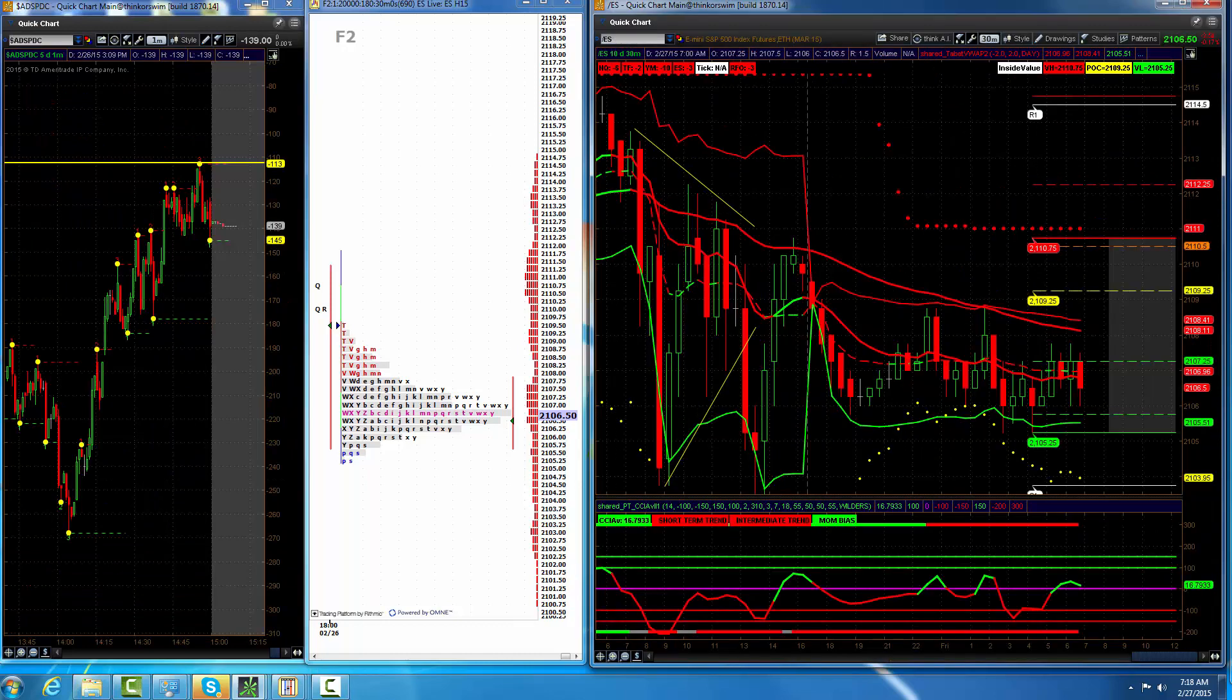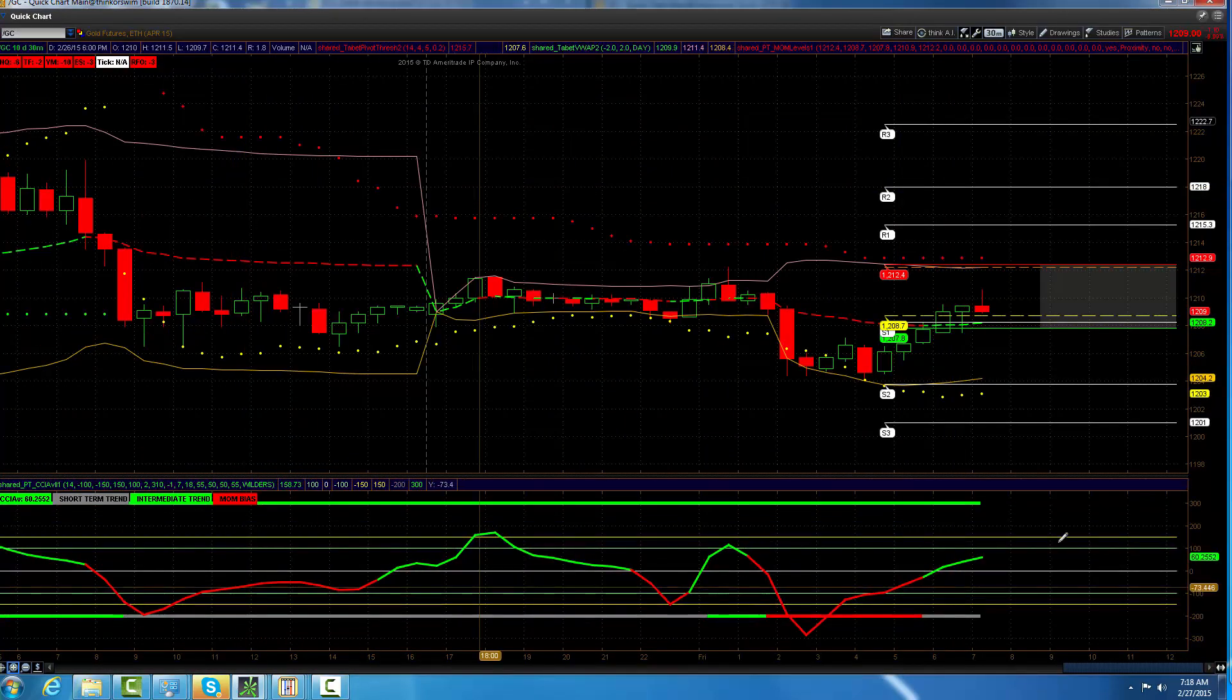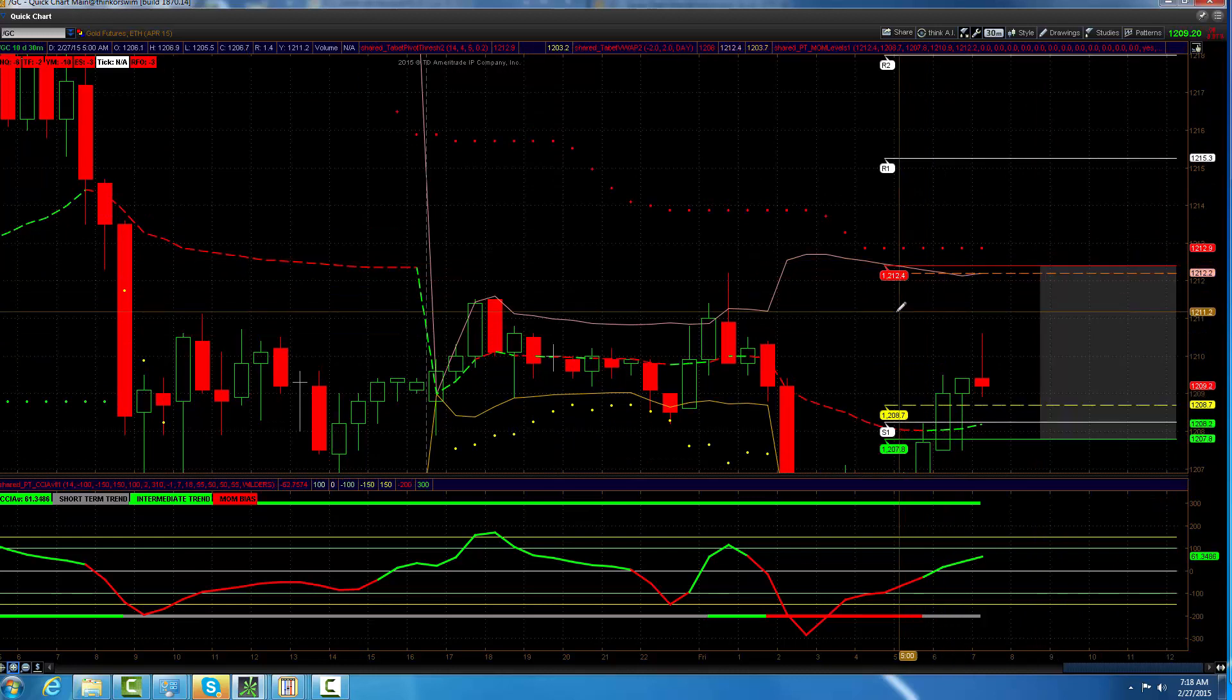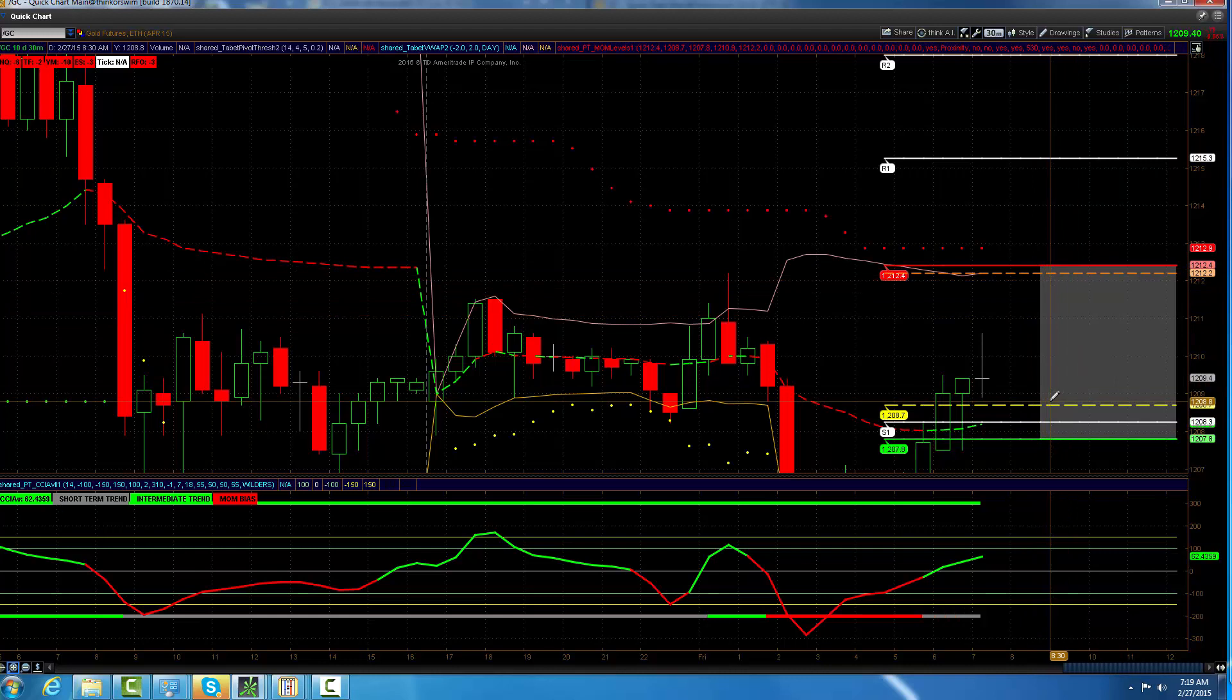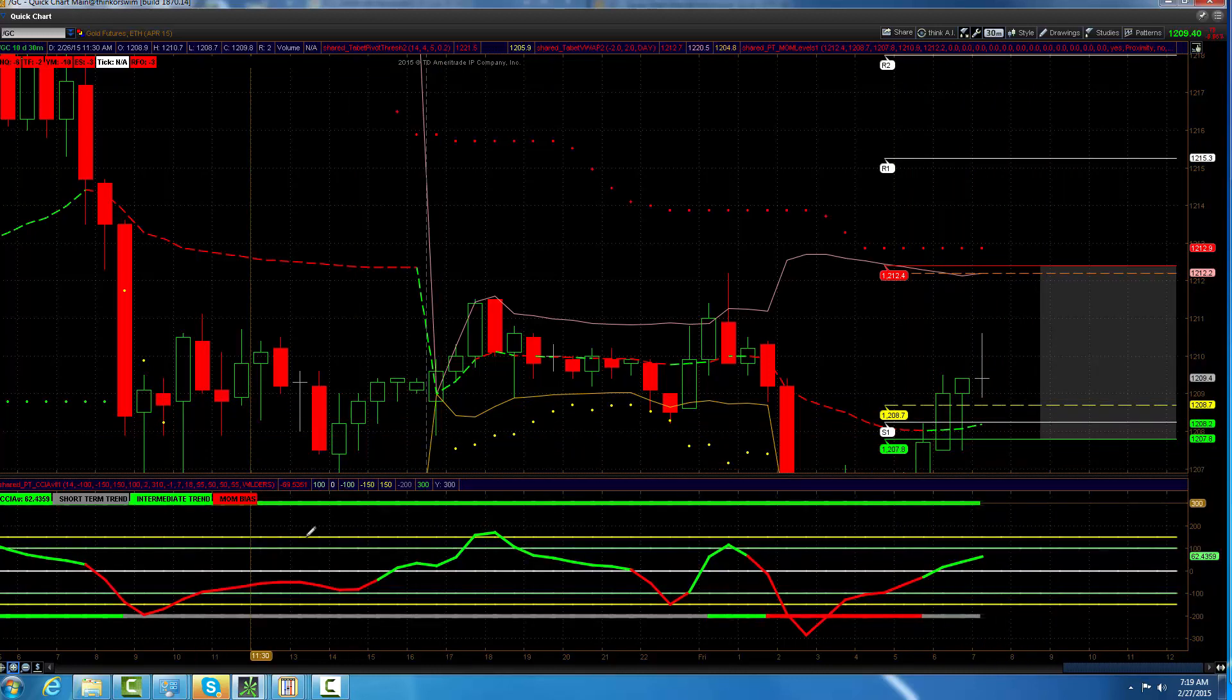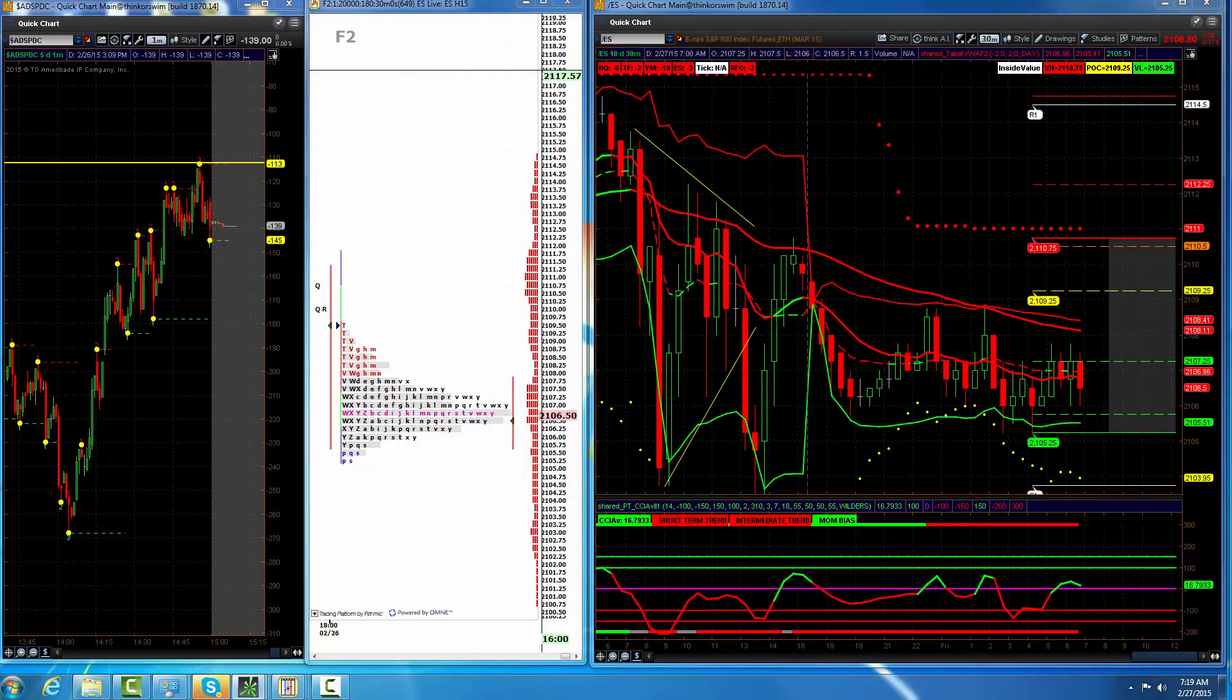Let's bring in gold. We've got a negative bias on gold. Here you see the negative bias. We've got the top of value at 1,212.40. We've got 1,220 as the bull bear zone. 1,208.70 is a point of control and 1,207.80. Negative bias here, and I think the market is going down.